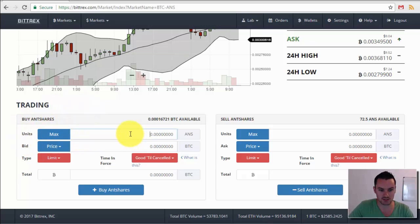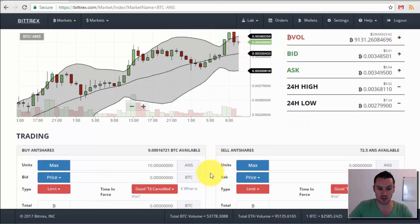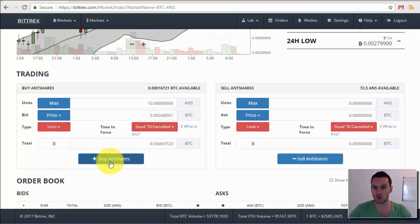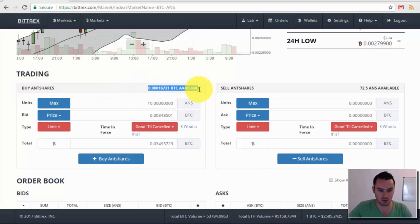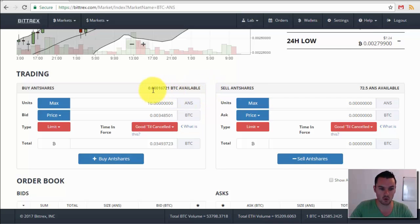Down below is where you actually execute your trades. The unit field is how many Antshares you want to buy — say 10. The BTC price is the price per Antshare you're willing to spend. If you put in a price greater than the current market price your trade will be executed straightaway at the current market price. You can use the dropdown to select the bid price, and if you execute at that price it should fill at the current bid unless there's a spike just before your order goes in.